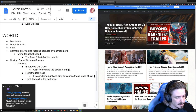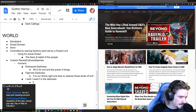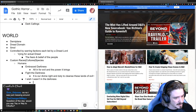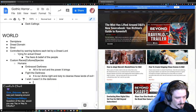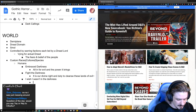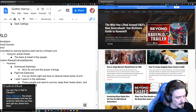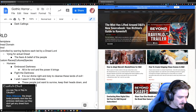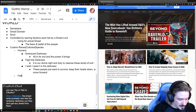The 'Embrace the Darkness' humans are all in for evil and the power it brings. The 'Fight the Darkness' humans believe it's their divine right and duty to cleanse the lands of evil. And the 'I Wish I Wasn't in the Darkness' humans just want to survive, keep their heads down, and move forward. Then there are going to be fey, and among the fey there will be shadow fey — which honestly is just elves.